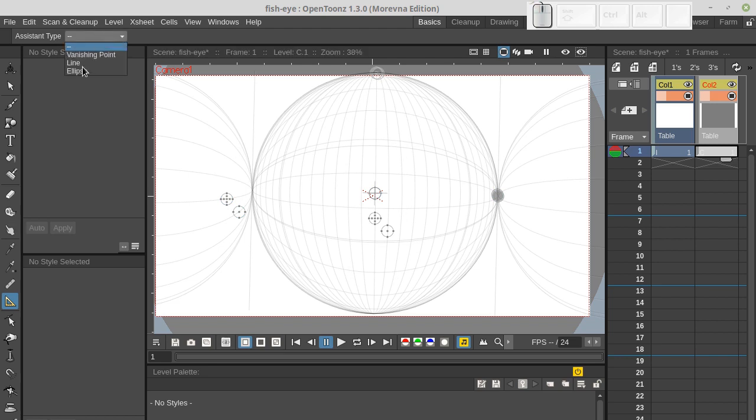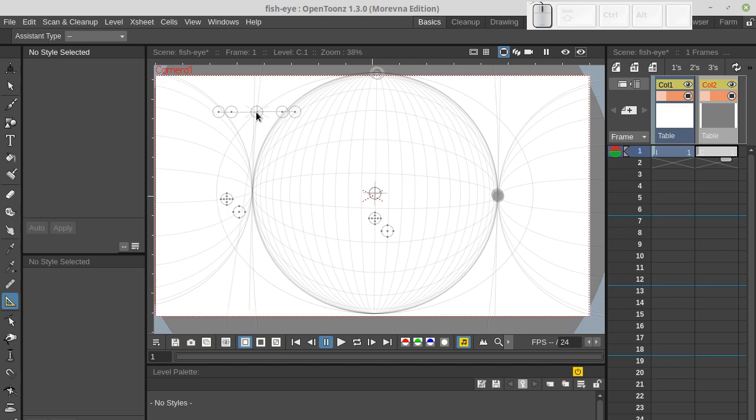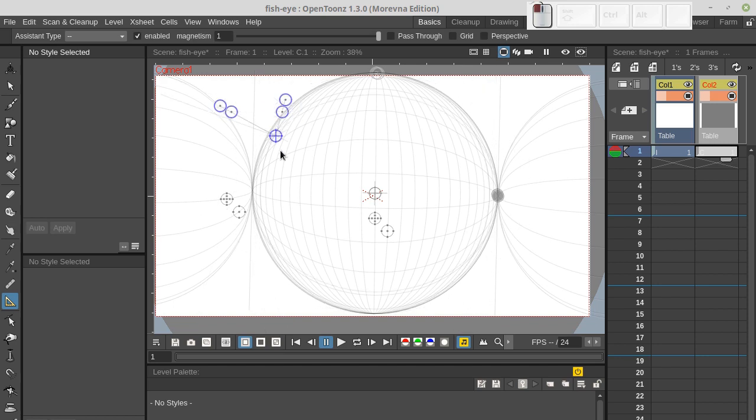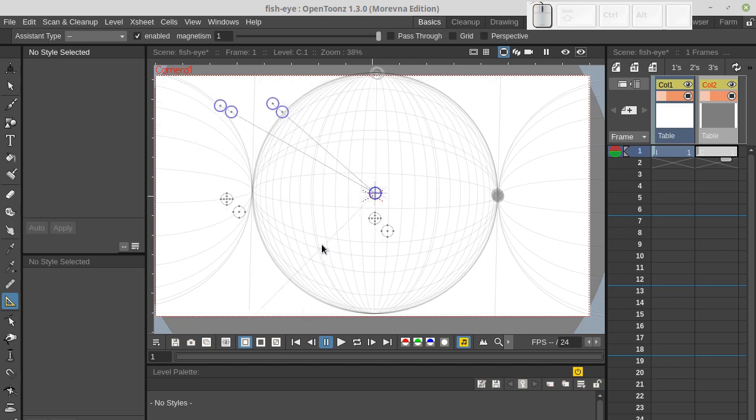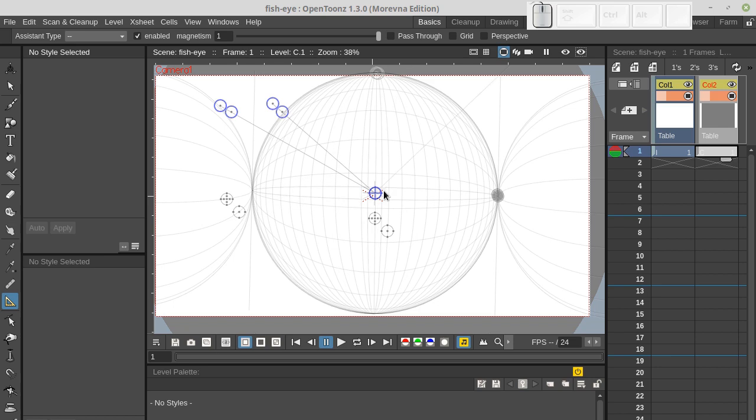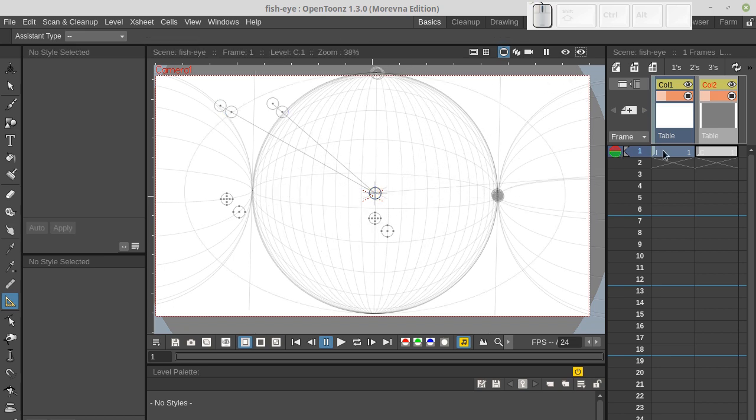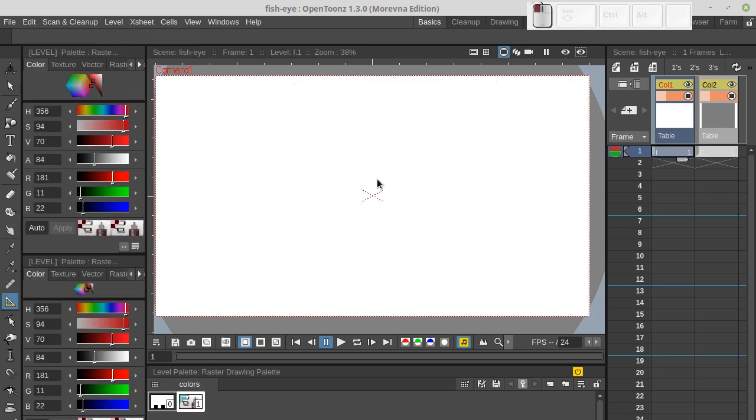Next we need vanishing point assistant. We need to place it here. Our configuration is ready and now we can start painting.